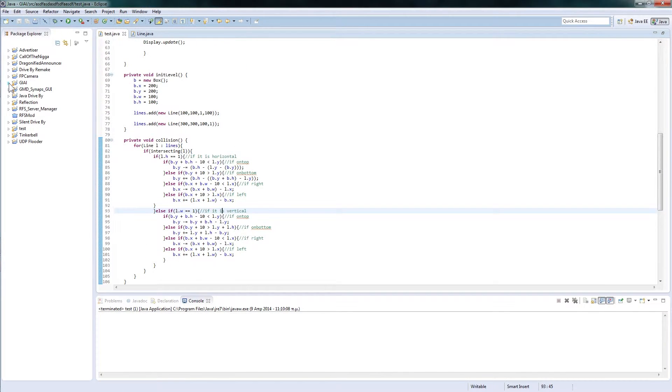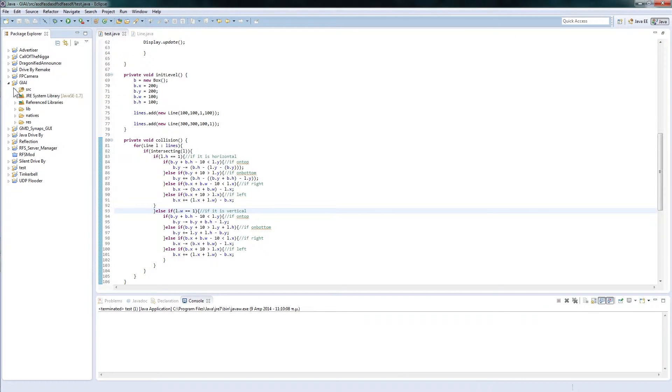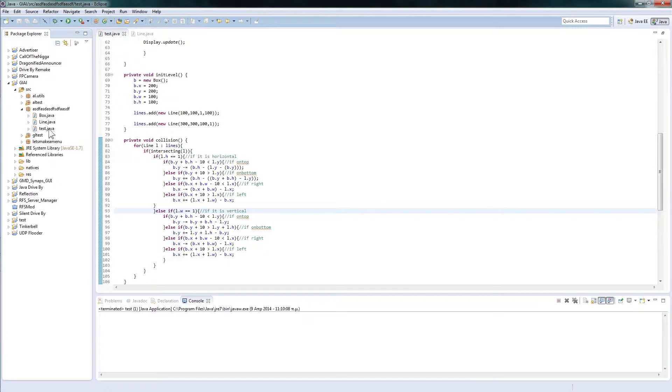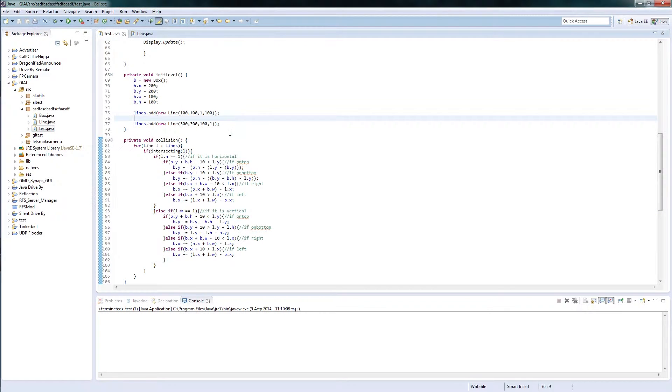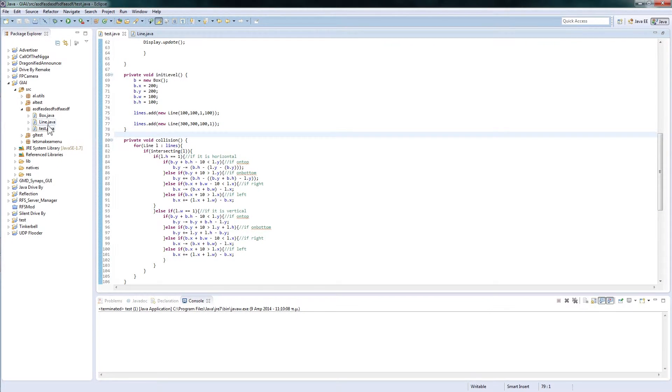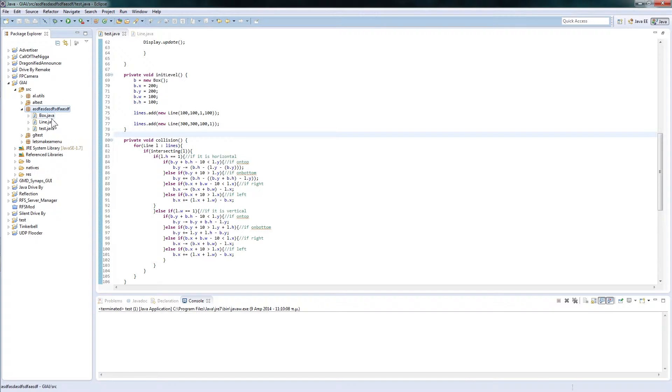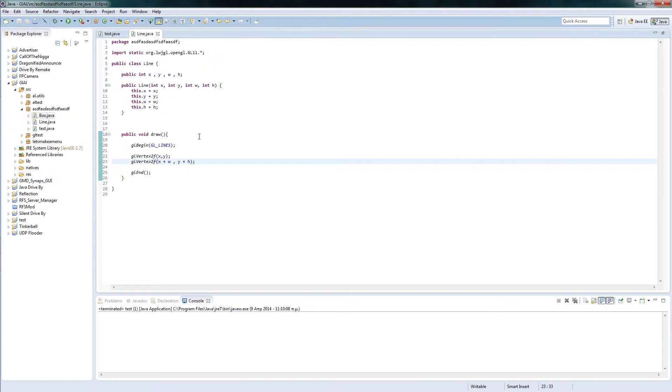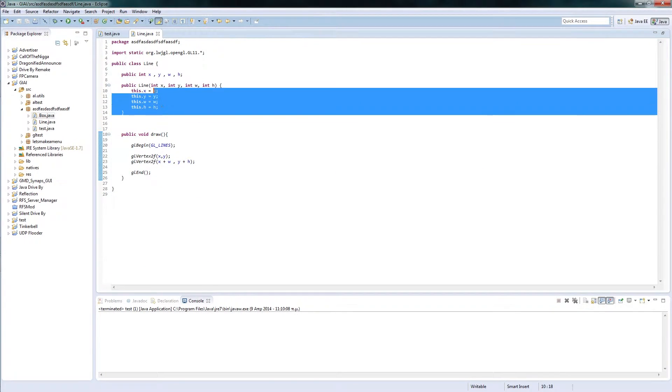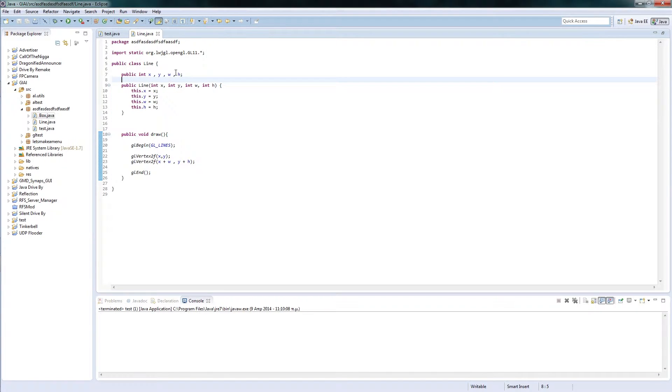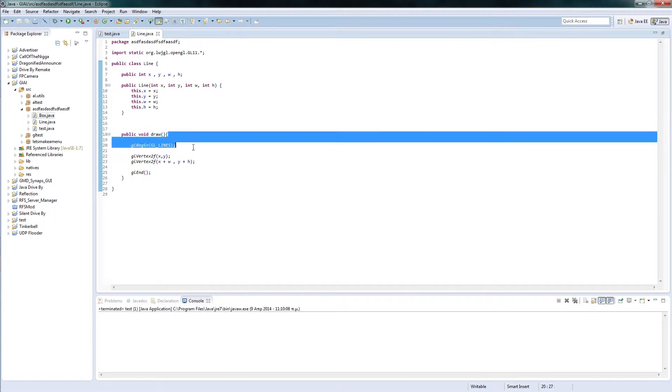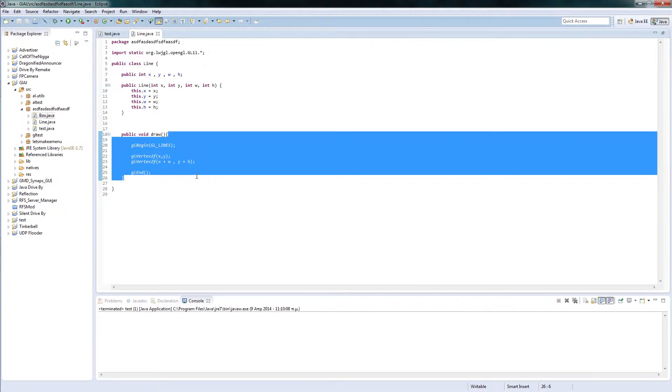Three classes. I believe it's here. Test which is our main class, Line and Box which are classes for lines and boxes and they contain variables, actually the coordinates and width and height and a draw method.